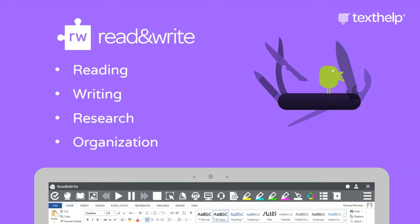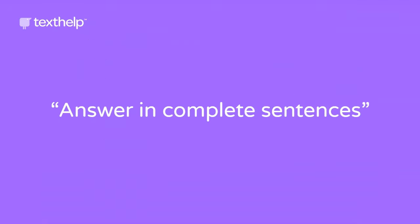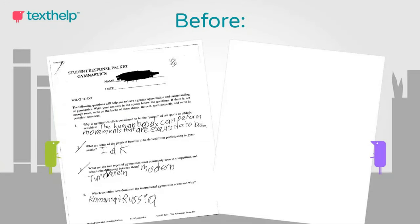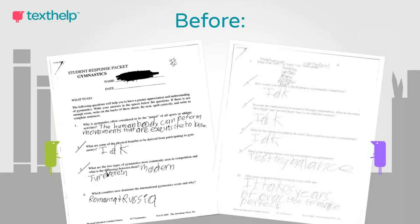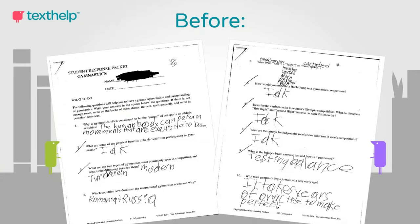Before I show you what Read&Write is, it's important to show you what Read&Write does for students. In this example, a student was asked to answer in complete sentences. You can see he understands the concept in number one, but then number two, IDK, I don't know. Three and four, just single words. However, here is that same student about a week later after using Read&Write.